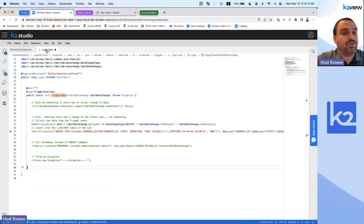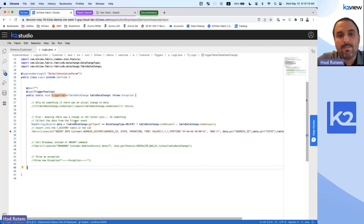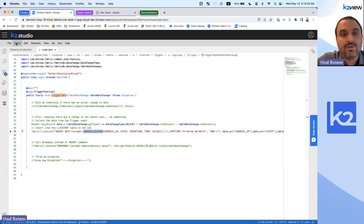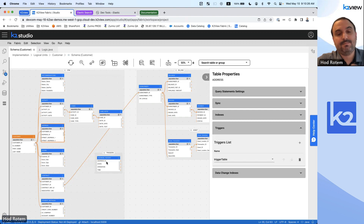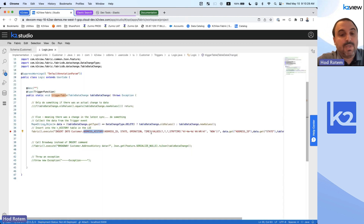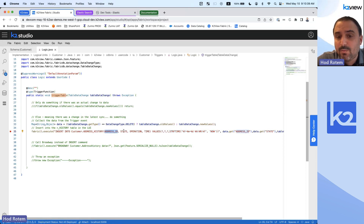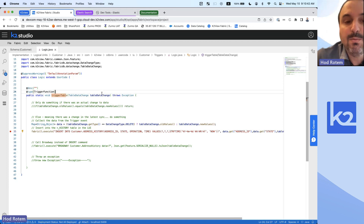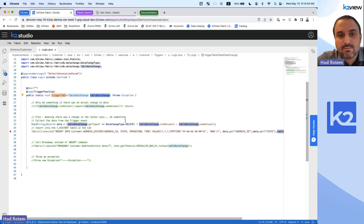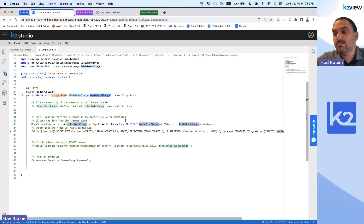This is our function — it's called trigger table. It's going to insert data into the new address history table that we added. It's going to insert the address ID, the state, the operation, and the time. The time is generated directly when we run the insert command, but the address, state, and operation are taken from the input to the function — an argument called table data change — which will hold information about the data and the row that had changed.